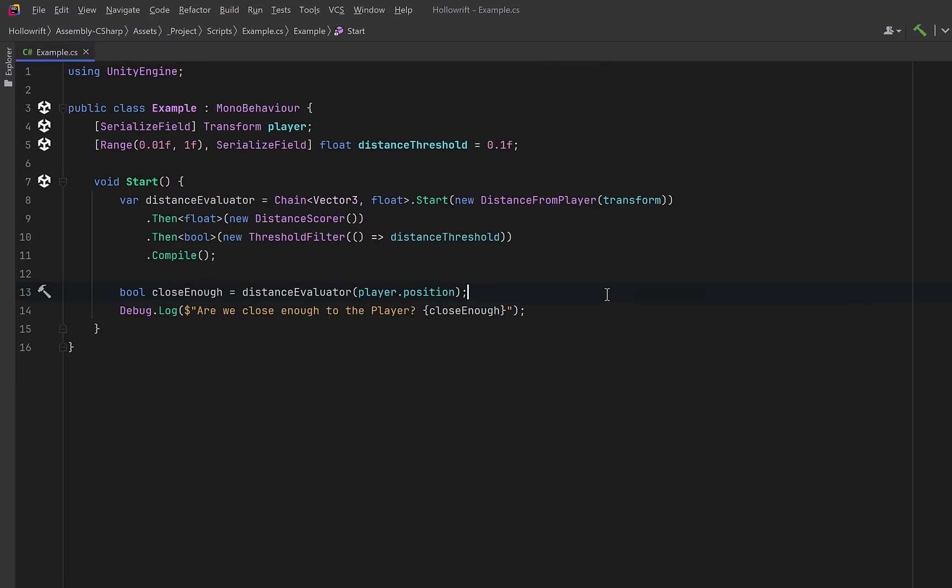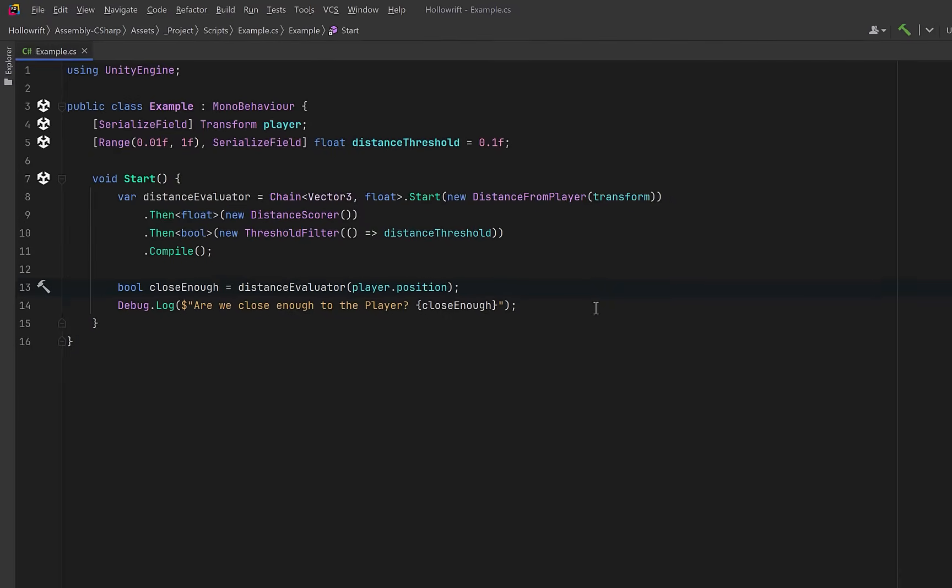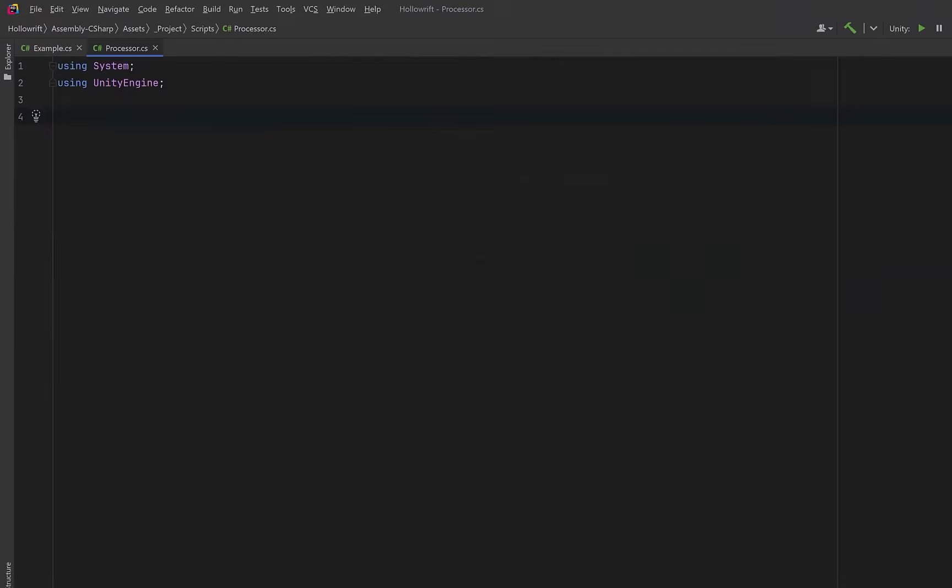Now we'll start by building the simple version of this. But by the end of the video, we'll evolve it into a full, fluent, type-safe pipeline that supports IntelliSense and domain-specific methods. Let's jump into it.